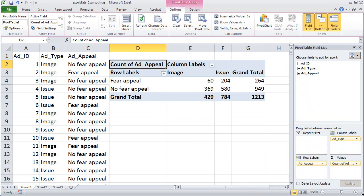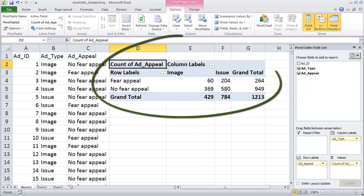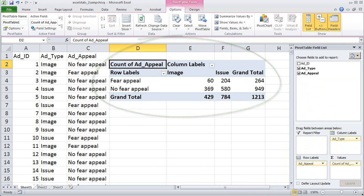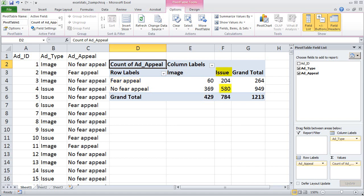As I was doing that, Excel was building the pivot table. We can see that of the image ads, 60 of them contained fear appeals and 369 did not, for a total of 429 image ads. Among the issue ads, 204 contained a fear appeal and 580 did not, for a total of 784 issue ads.